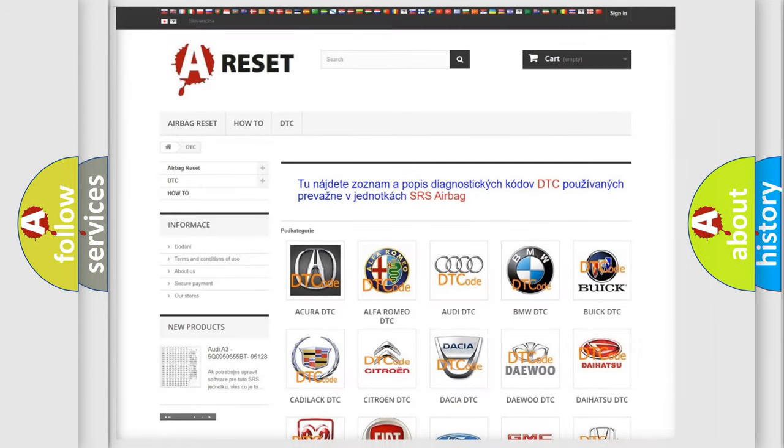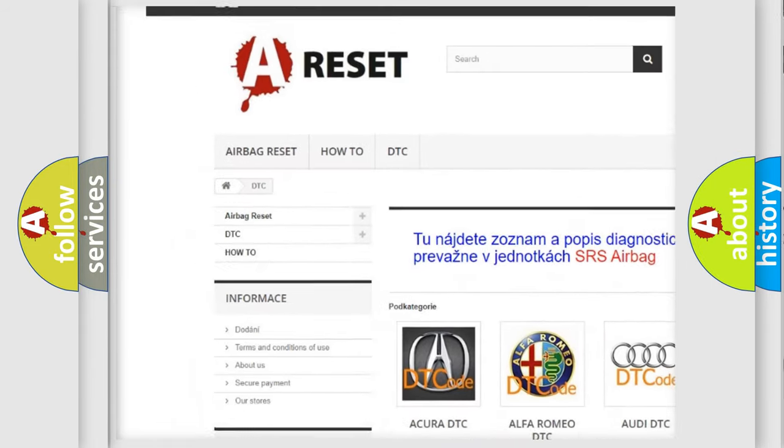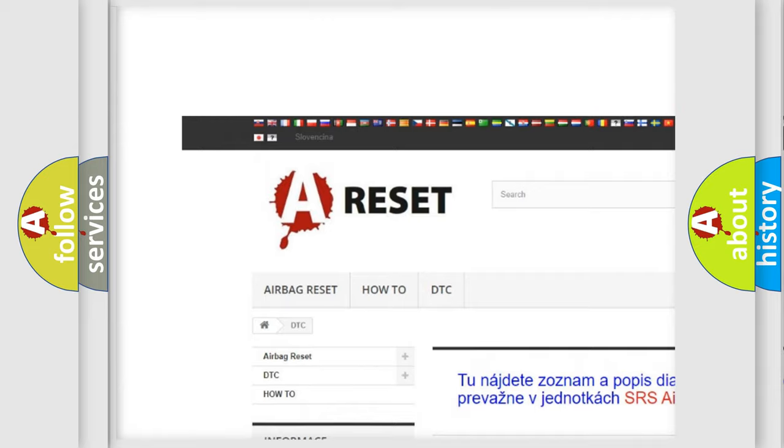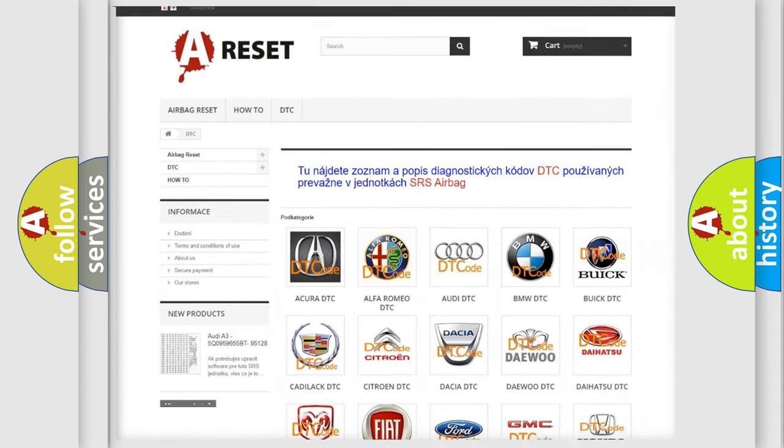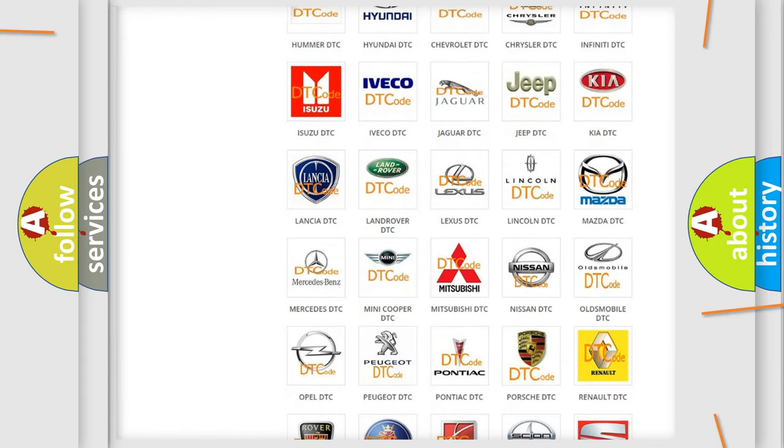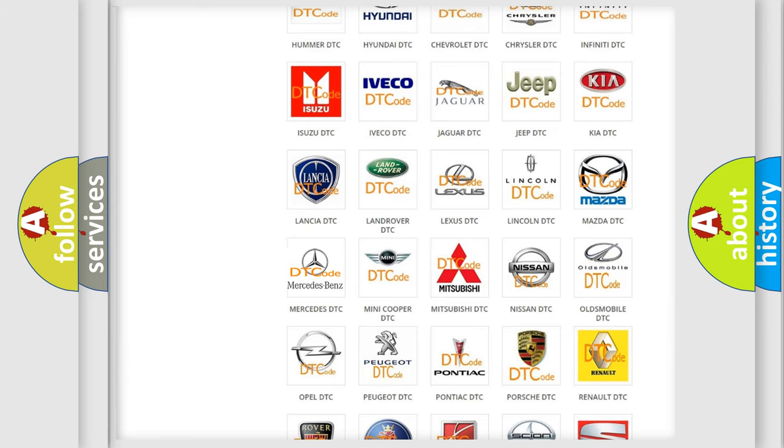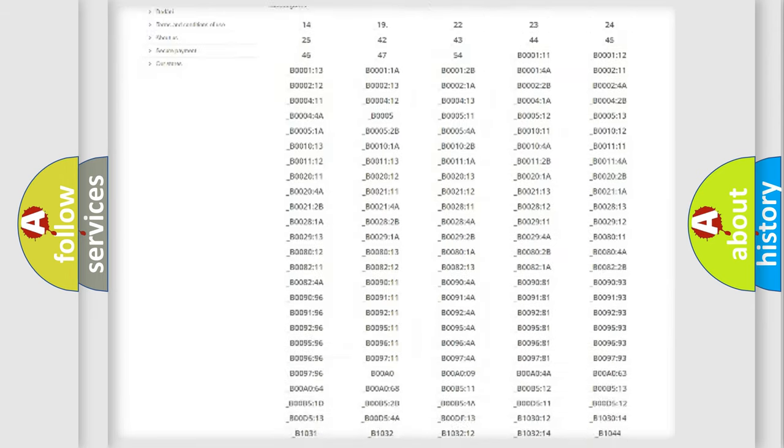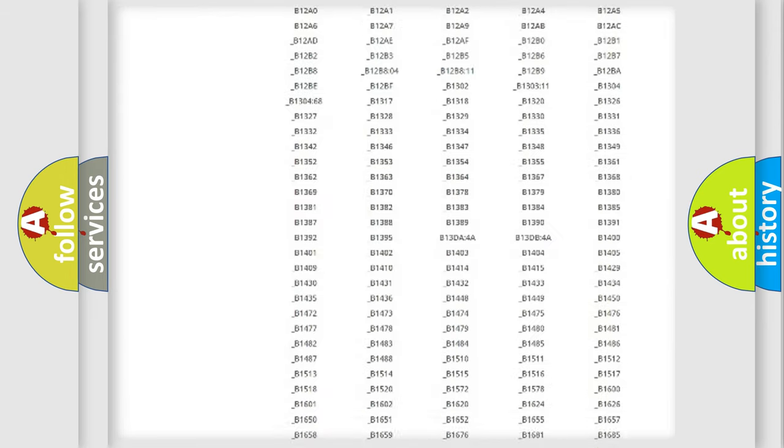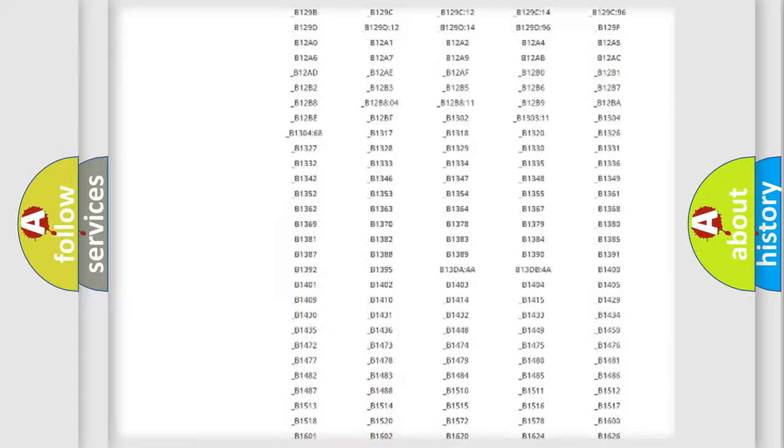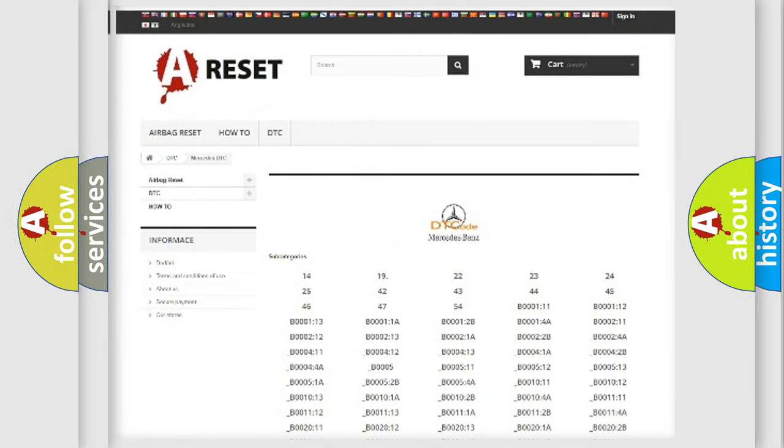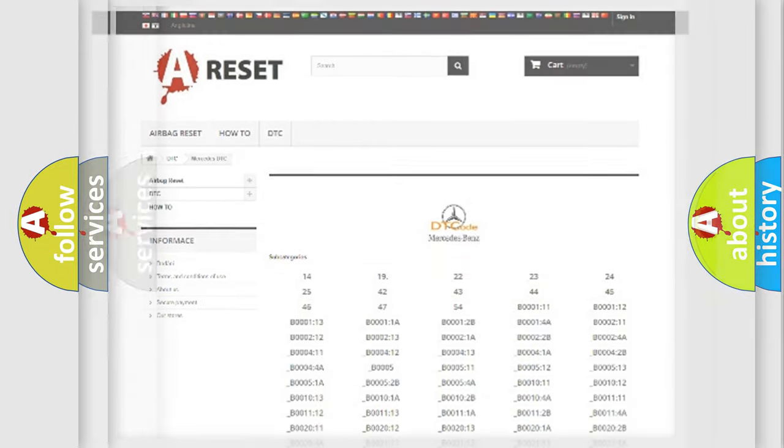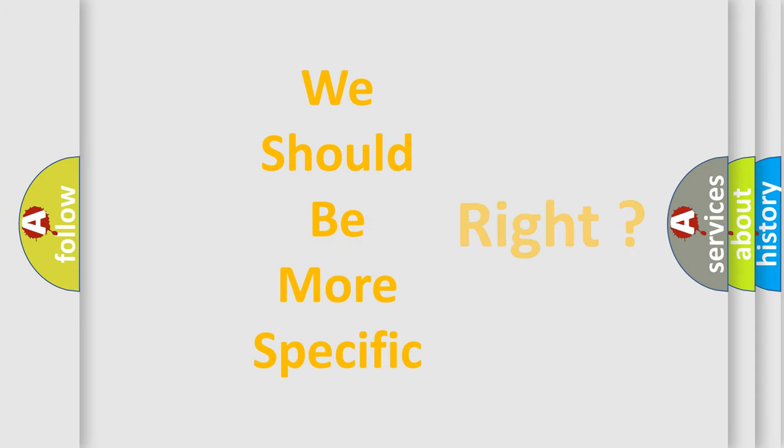Our website airbagreset.sk produces useful videos for you. You do not have to go through the OBD2 protocol anymore to know how to troubleshoot any car breakdown. You will find all the diagnostic codes that can be diagnosed in Mercedes vehicles, also many other useful things. The following demonstration will help you look into the world of software for car control units.